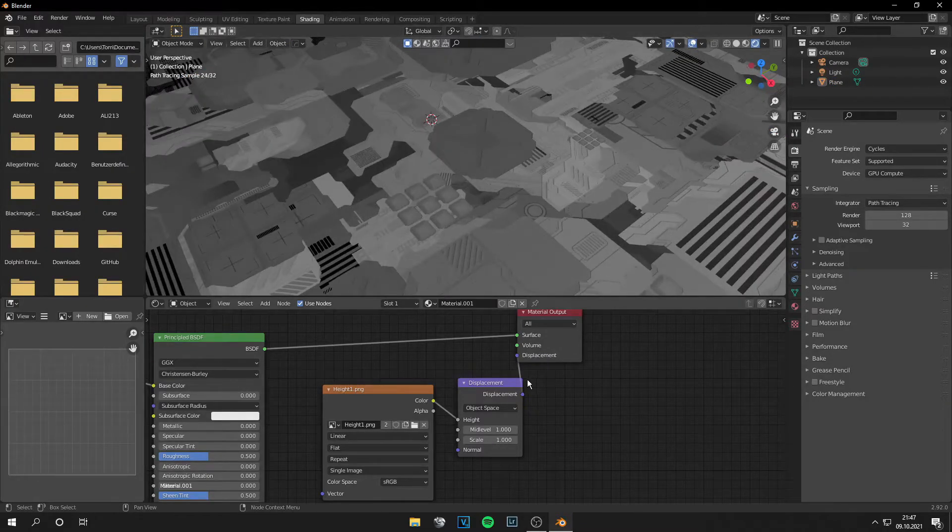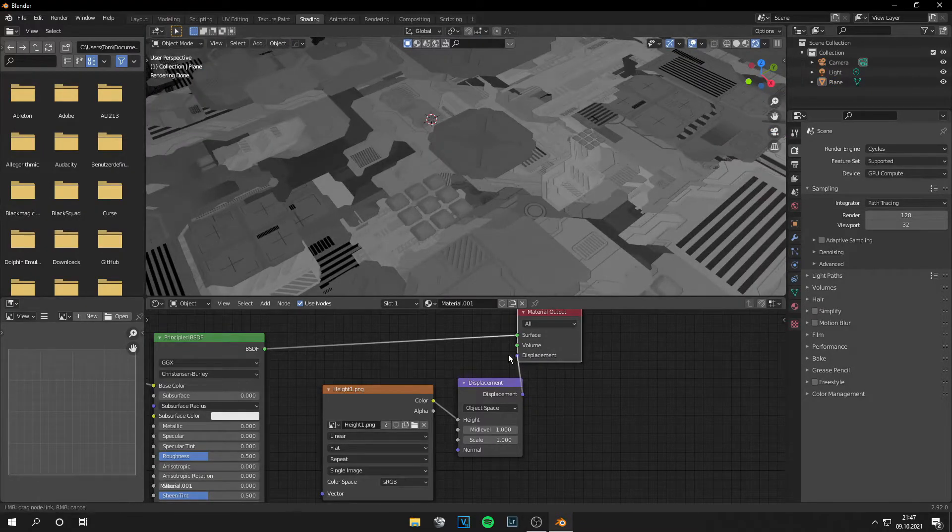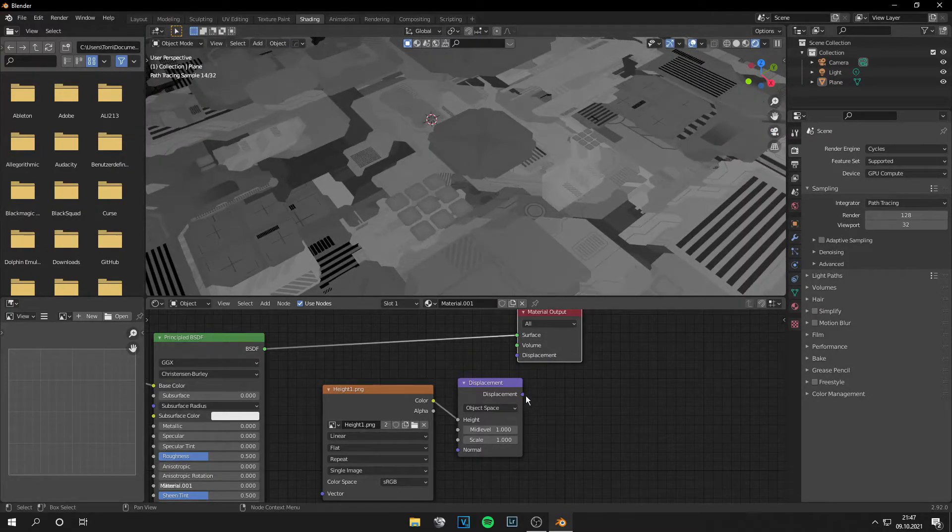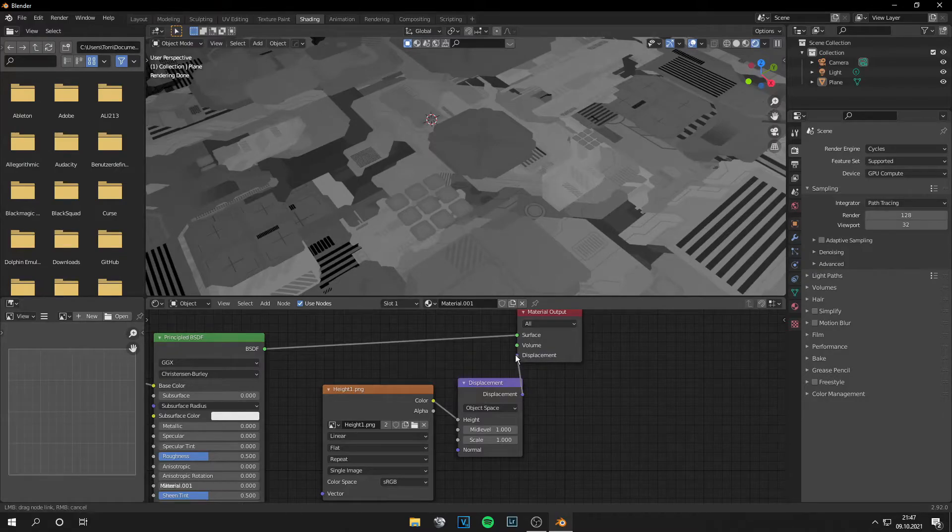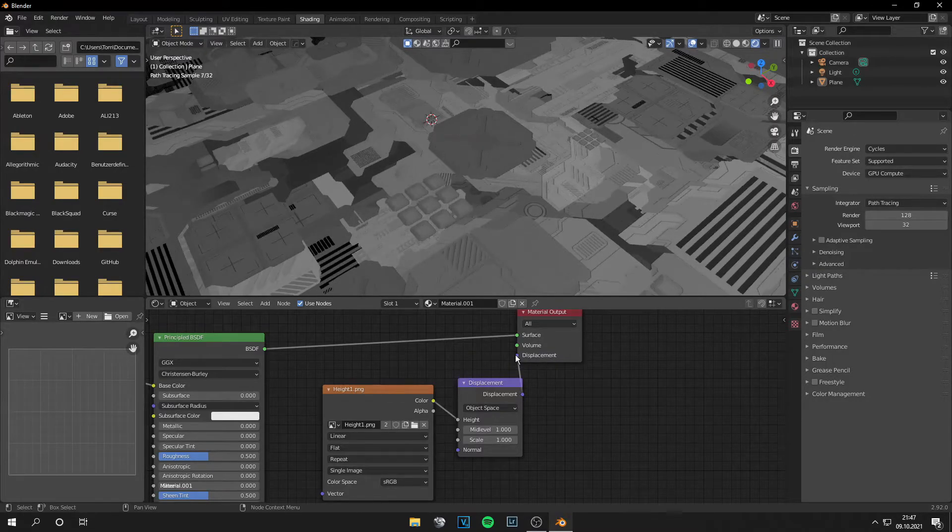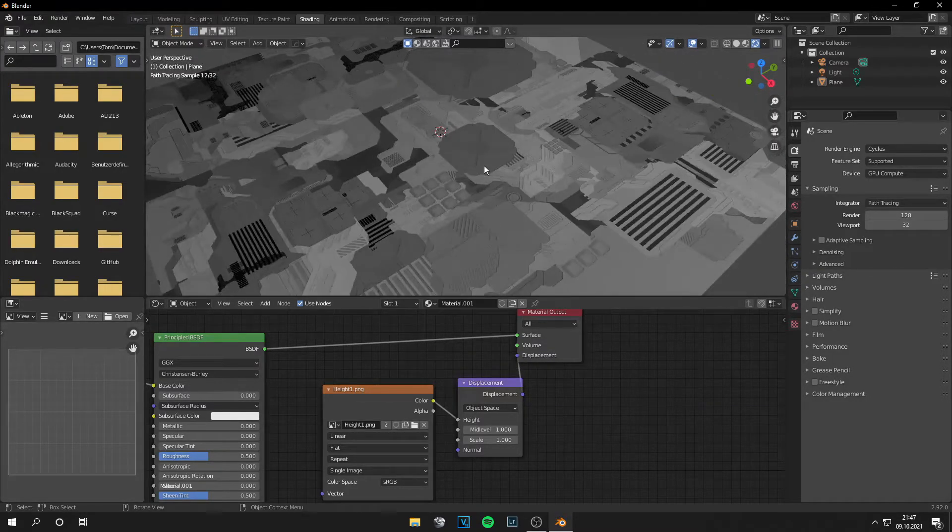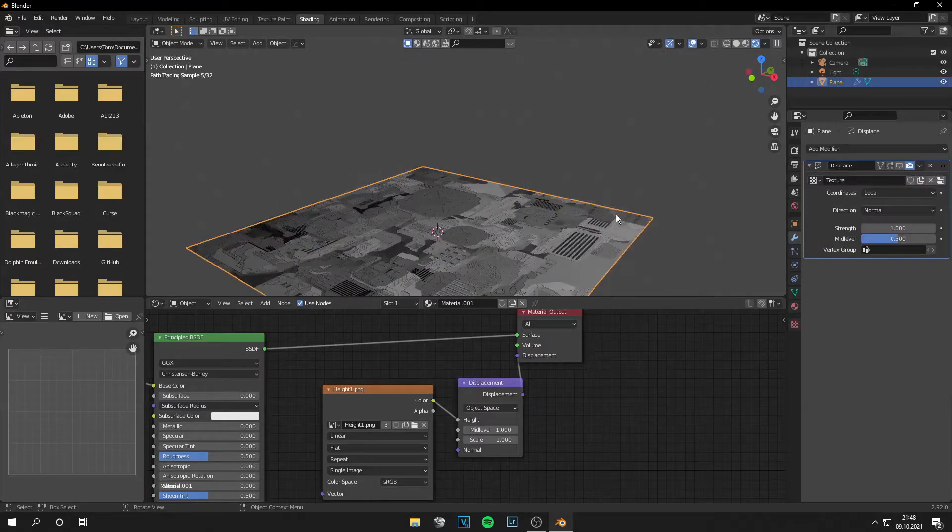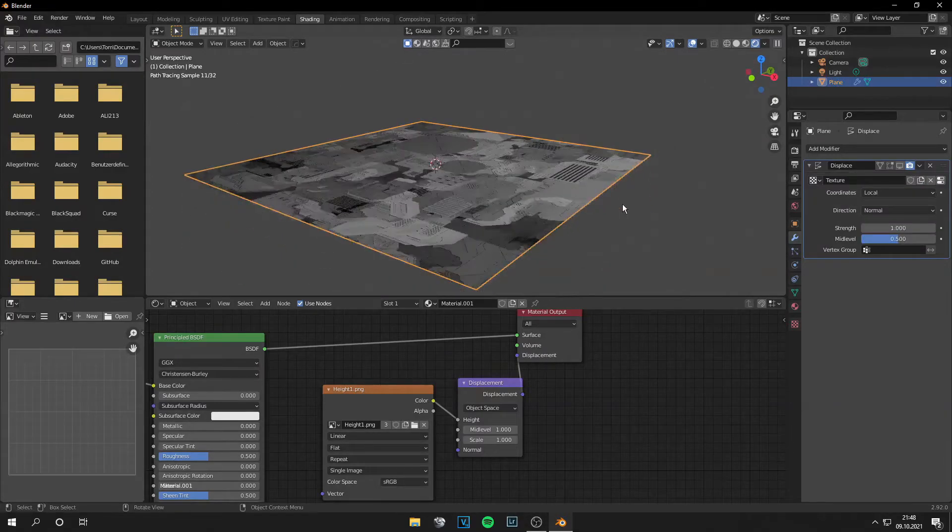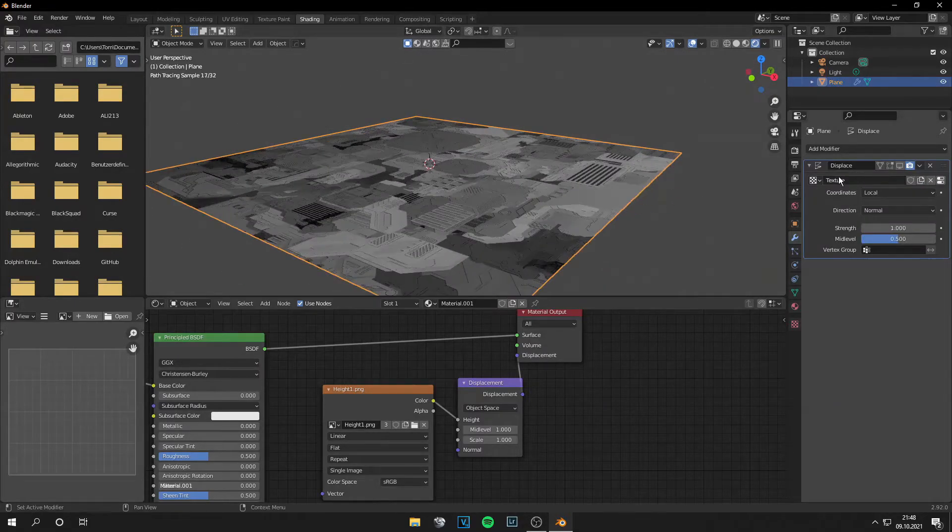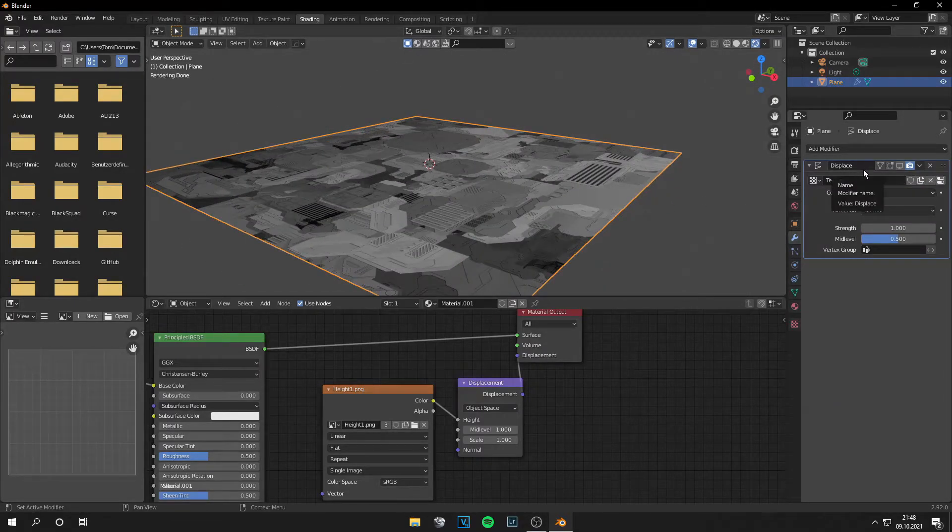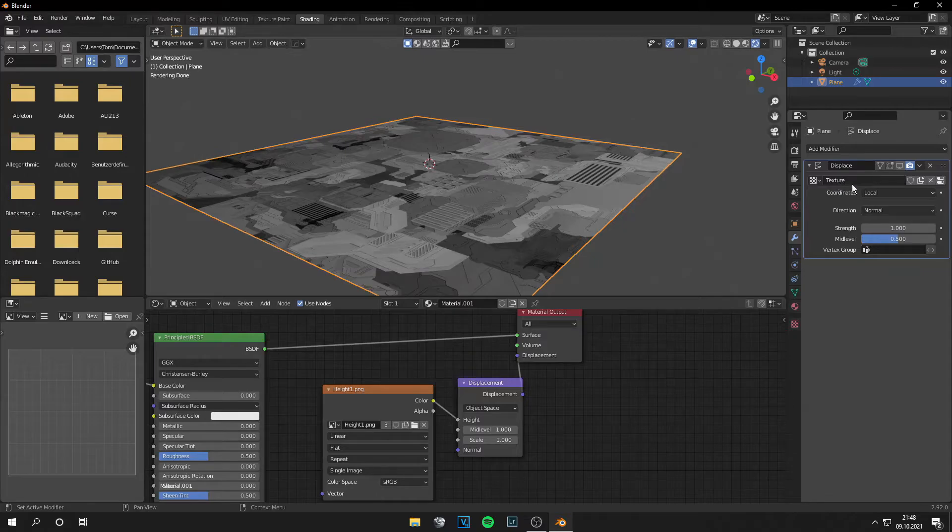And this looks way nicer. You can see the difference. And again, this looks so much better. And for the second step, you add a Displace modifier, then new texture.